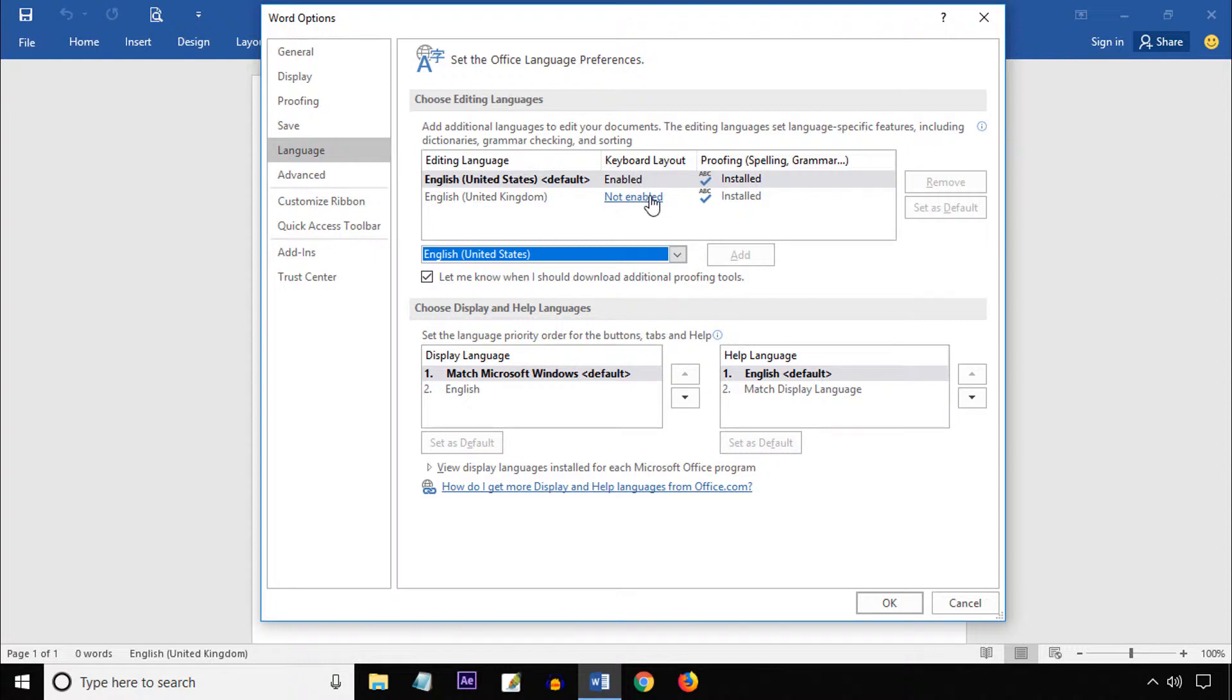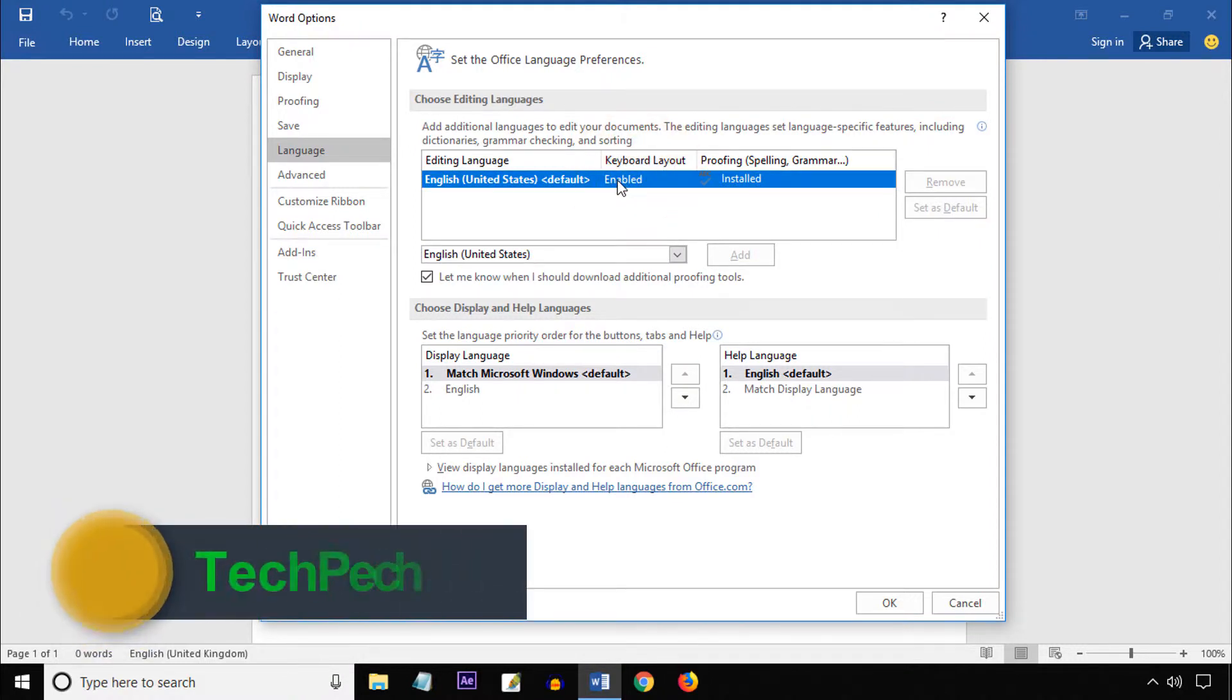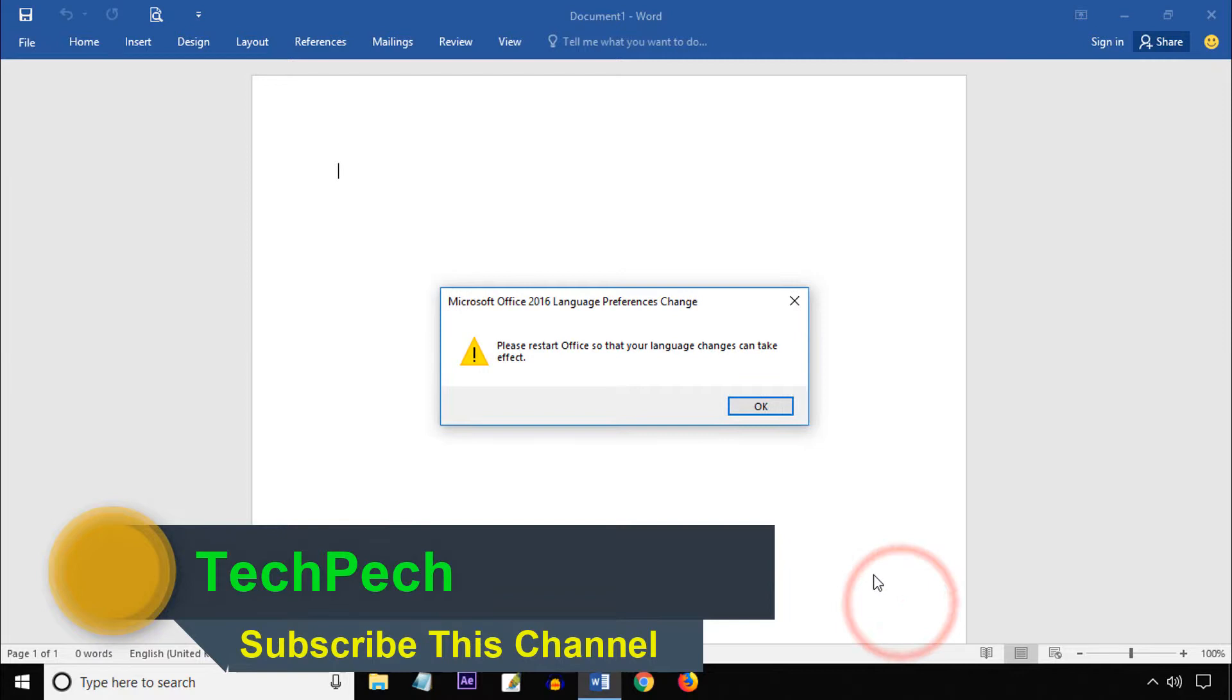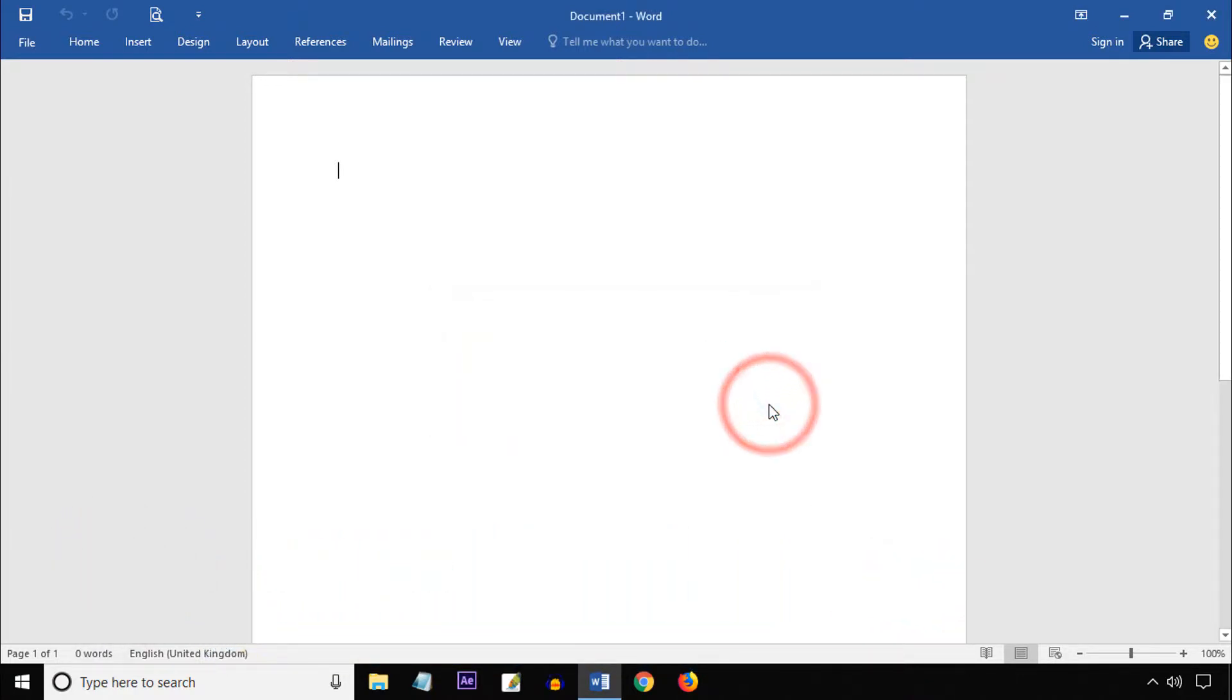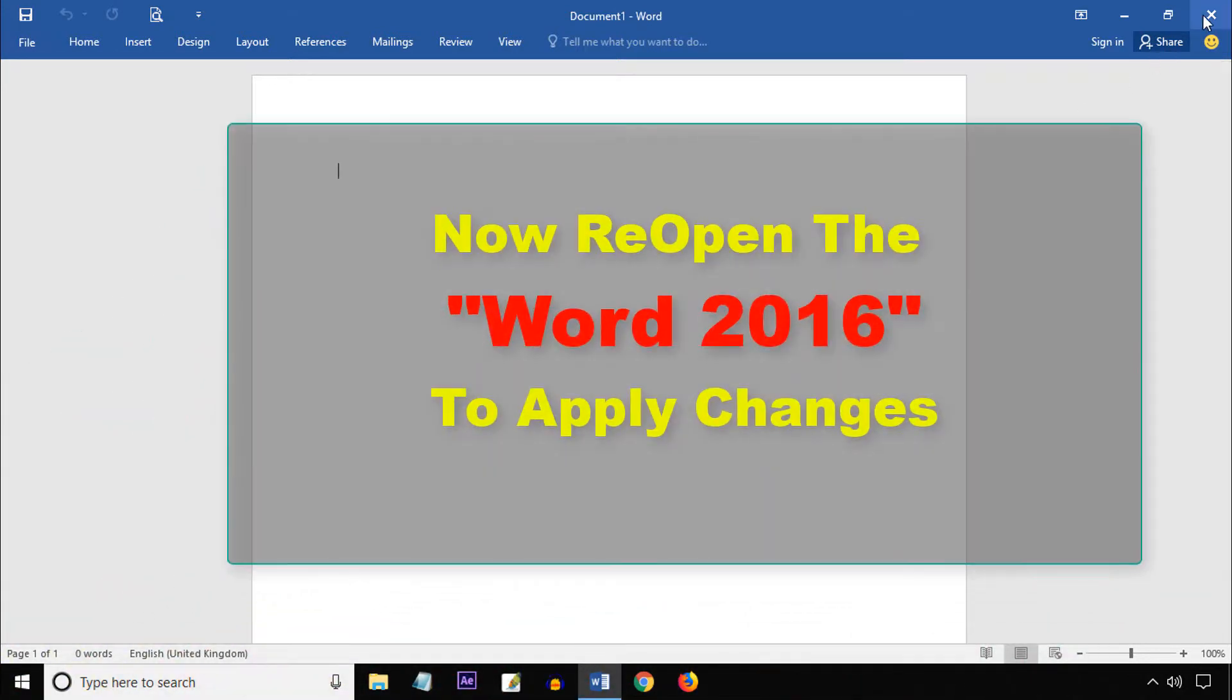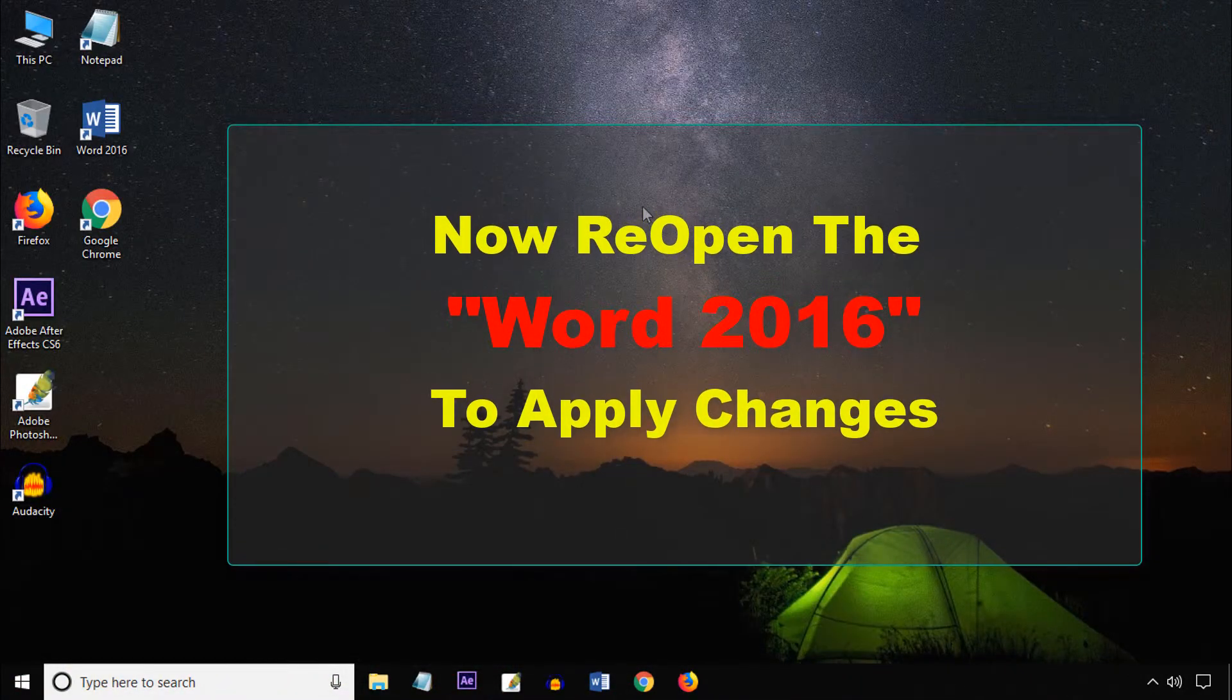Yes, now remove English United Kingdom. Here you can see English United States is now default, and click OK. Please restart Office so that your language settings can take effect. That means reopen your Word 2016.